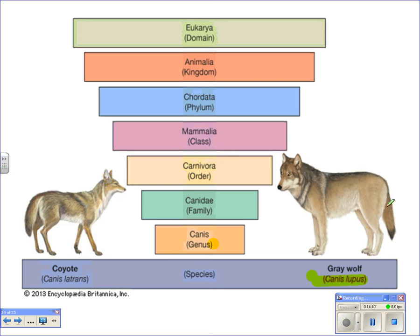The coyote is Canis latrans — the same genus name but a different species name. This shows me that the coyote and the wolf are related but are not the same species, which means they cannot reproduce and have fertile offspring.